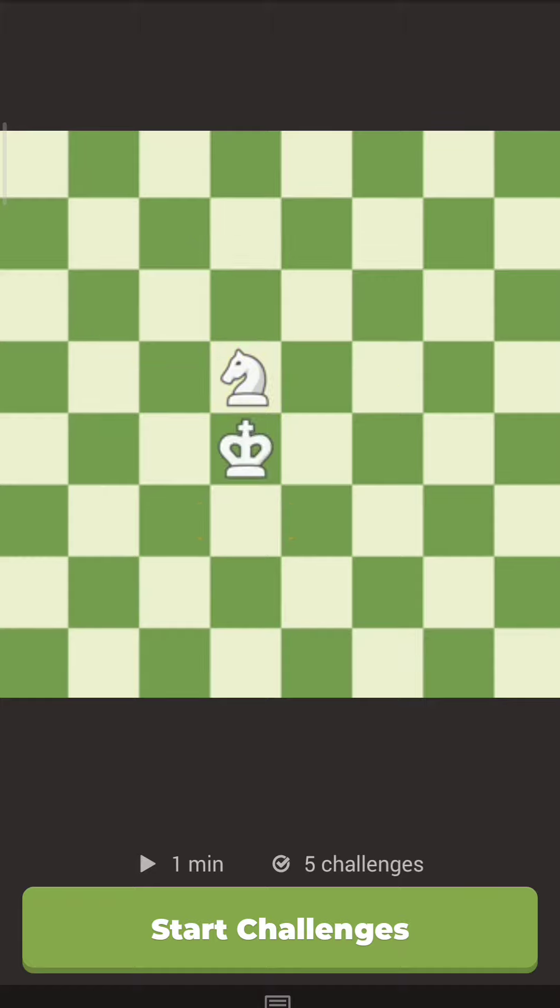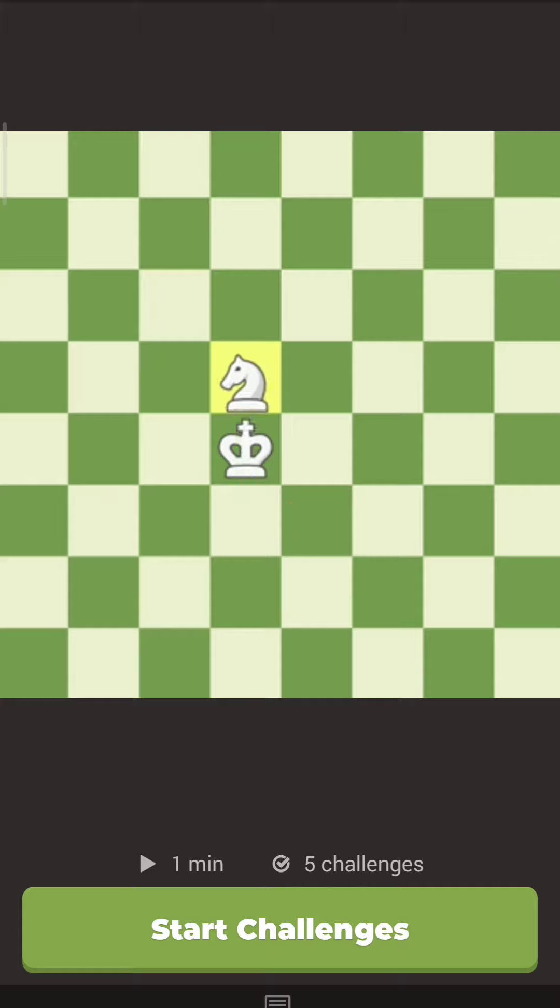The other interesting thing about the knight is it's the only piece in chess that can jump over other pieces, like this.